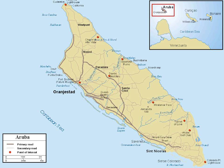The hinterland of the island features some rolling hills, such as Hoiberg at 165 meters and Jaminota, the highest on the island at 188 meters above sea level.